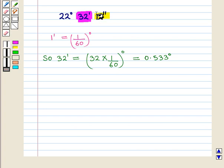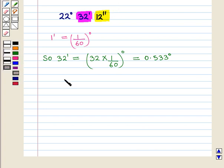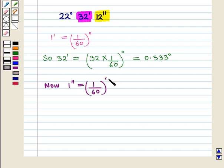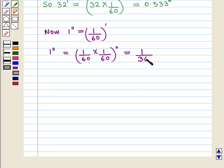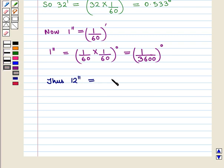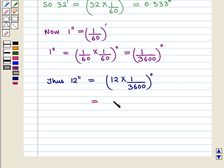Now we shall convert 12 seconds into minutes and then into degrees. We know that one second is equal to one by 60 minutes, and converting into degrees, one second equals one by 60 into one by 60 degrees, which is equal to 1 upon 3600 degrees. Thus 12 seconds will be equal to 12 into one upon 3600 degrees, which equals 0.0033 degrees.